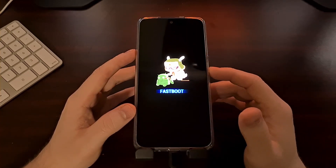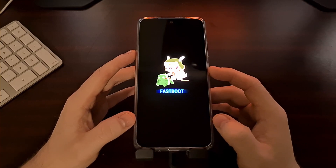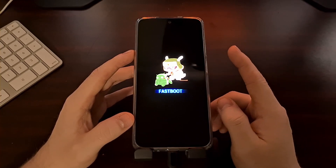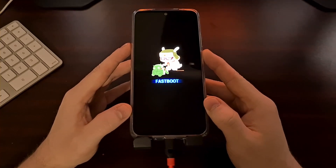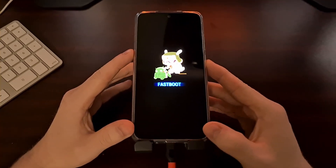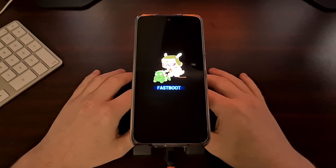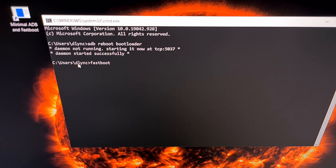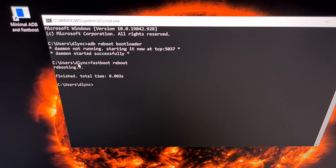If your power button is broken, you can also boot out of fastboot mode using an ADB and fastboot command. Make sure your phone is still connected to the PC via USB cable. To reboot from fastboot mode back into Android, type the command: fastboot reboot — and press Enter. You should not get any error message; instead you should be told that the phone is rebooting.